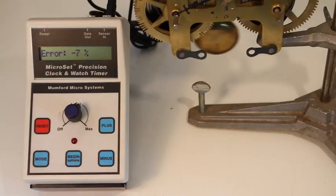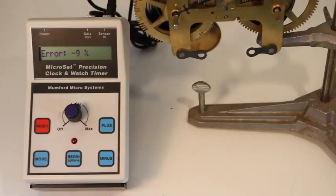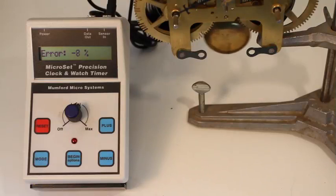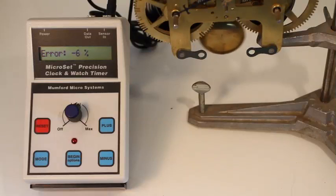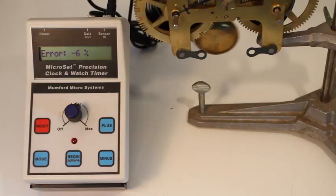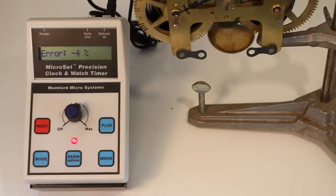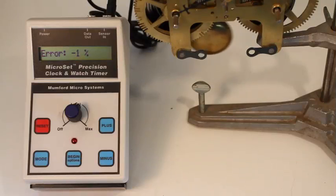A large reading would be something over 20%. You can probably hear a difference of 20%, but below this, MicroSet will be more accurate than your ear. If the difference is zero percent, the clock is in perfect beat.